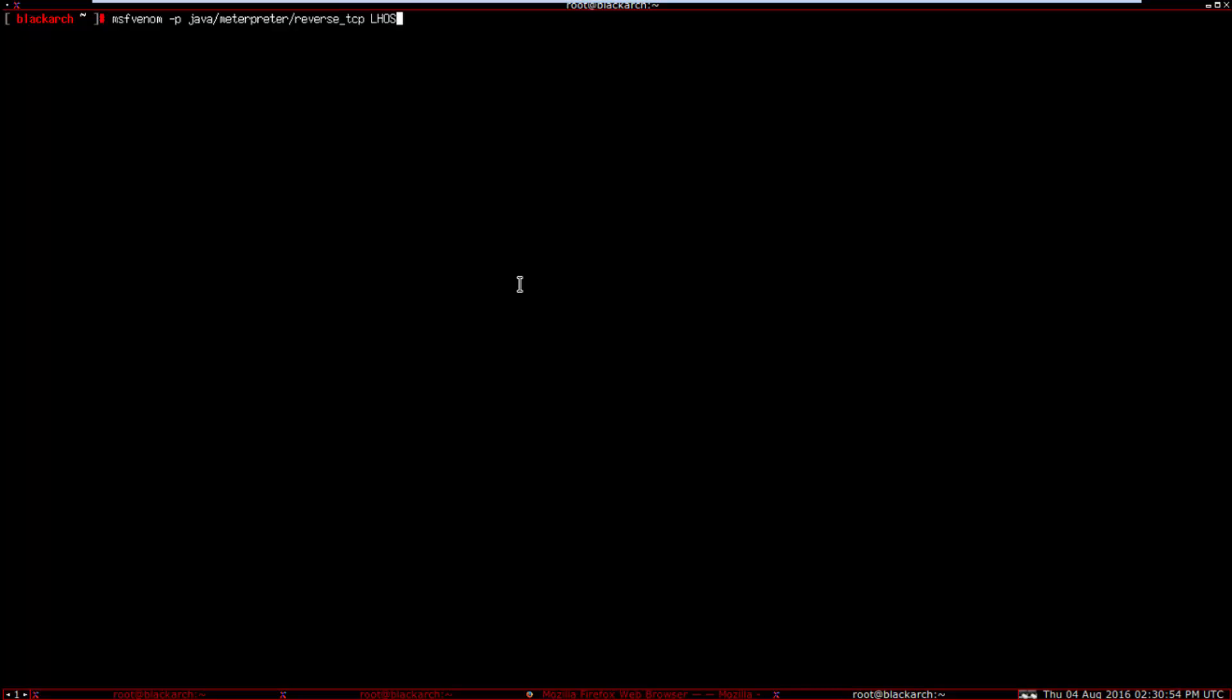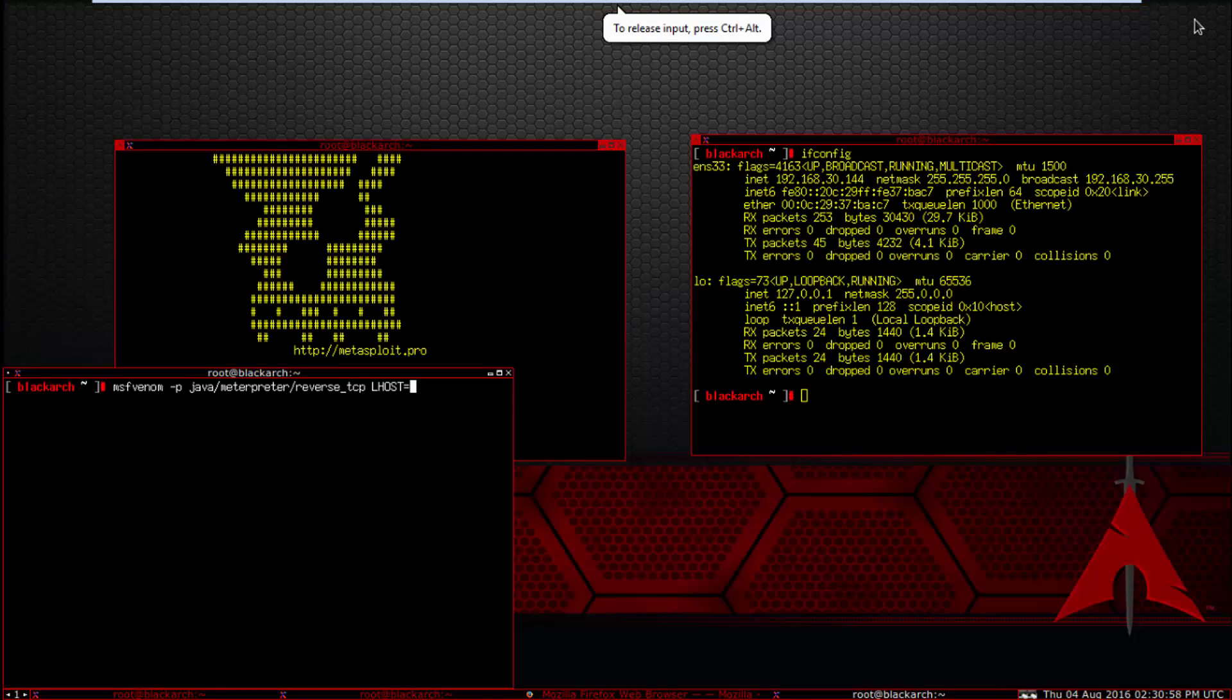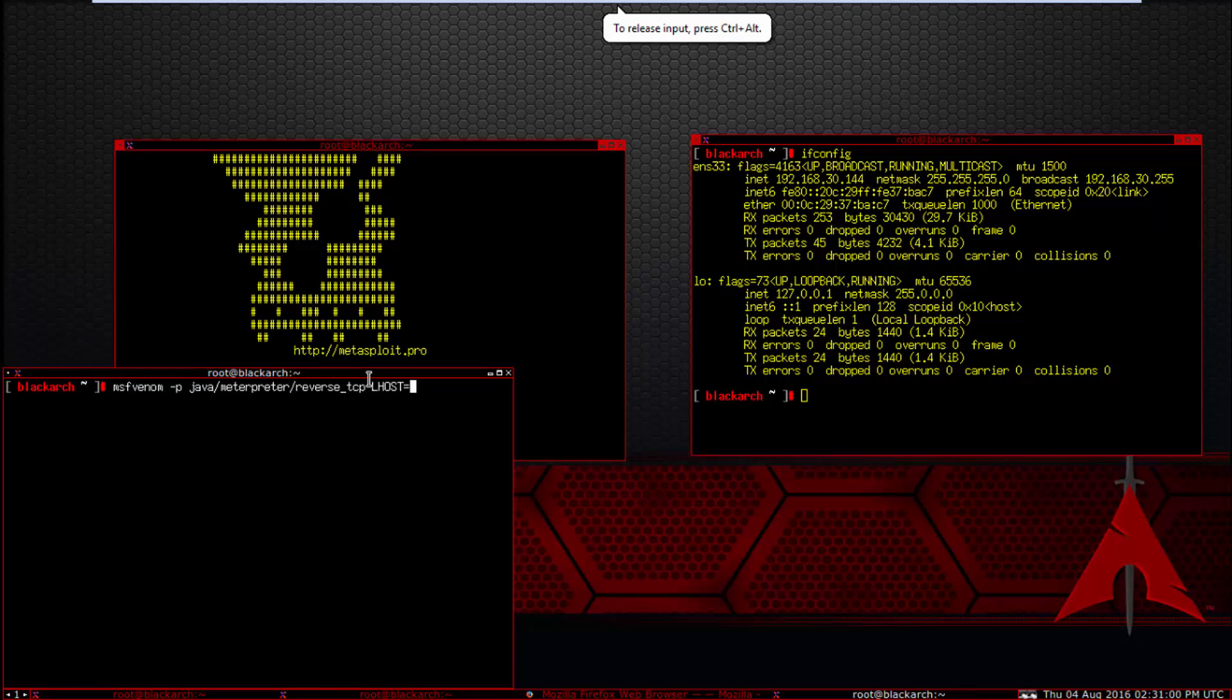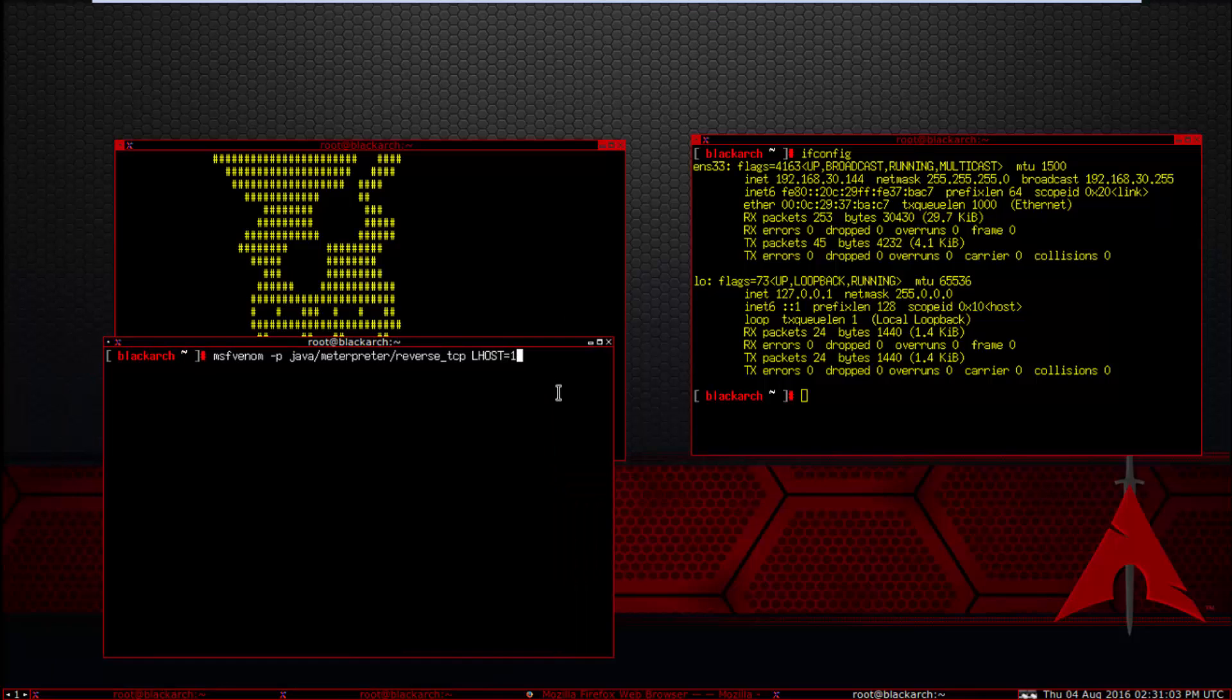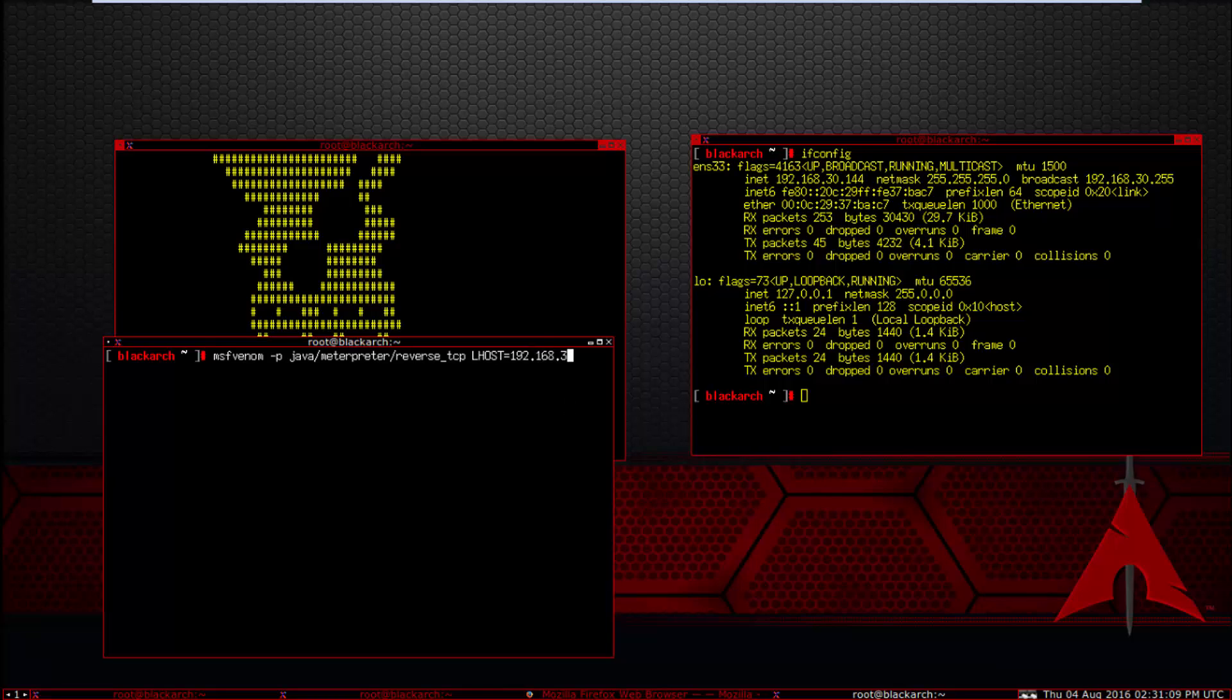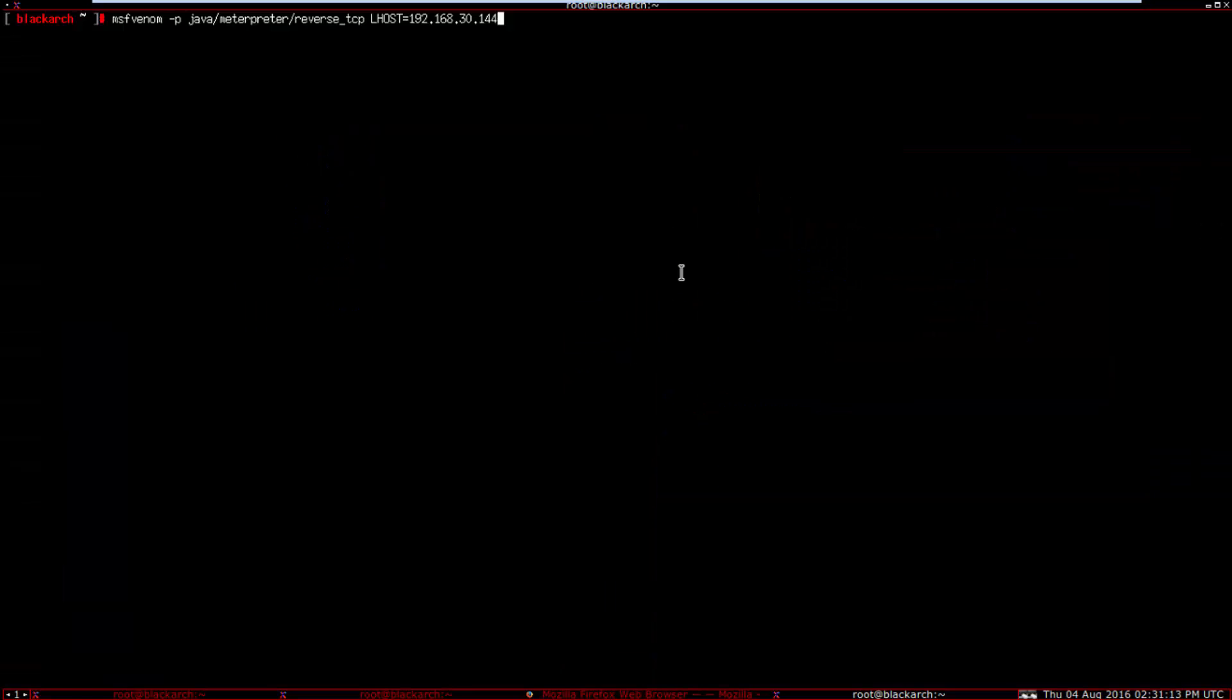LHOST, localhost equals what is your IP: 192.168.1.144. And the local port equals 4444.